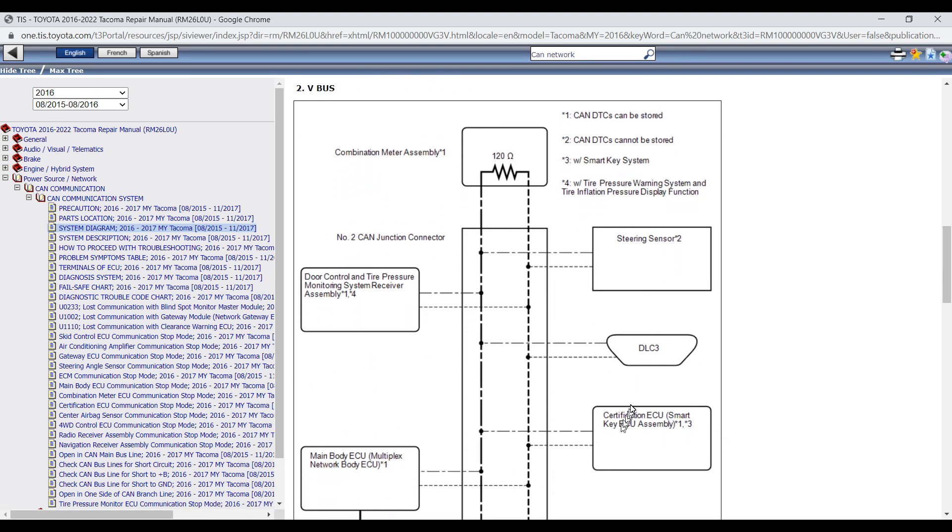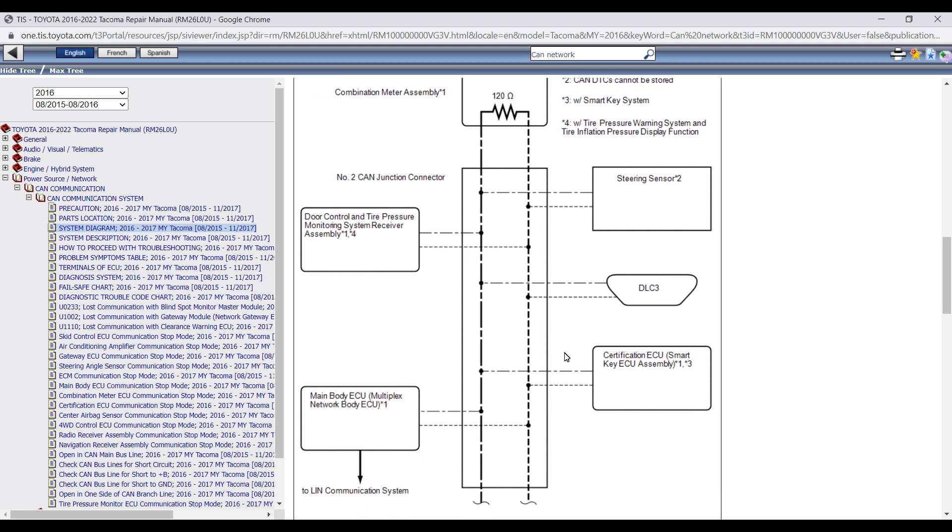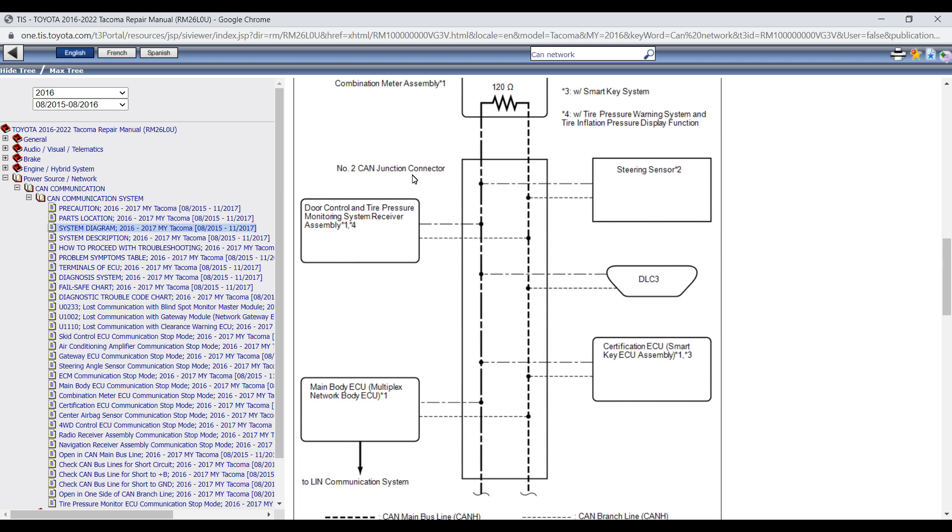And we're going to go ahead and take a look at the entire diagram where we're connected. So we're connected to the DLC 3. And here is the main bus itself or V bus. Looks like we've got two junction connectors.